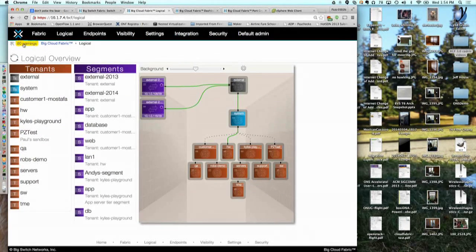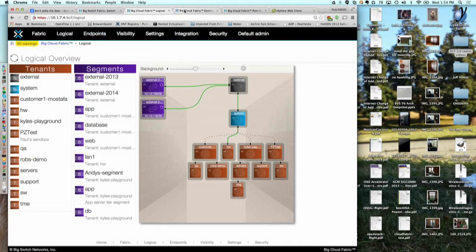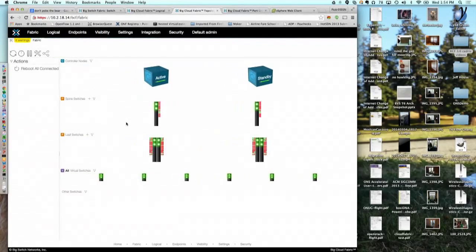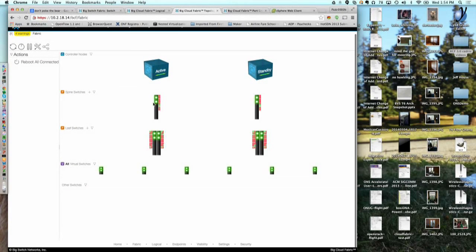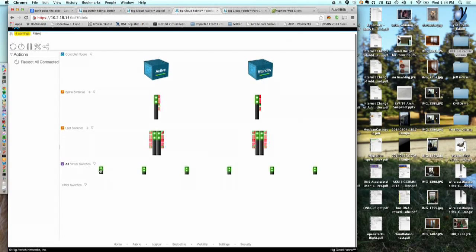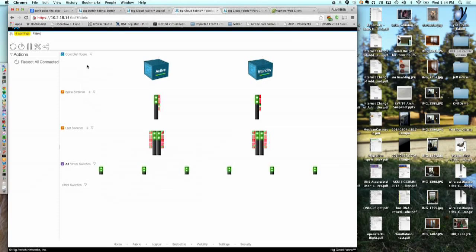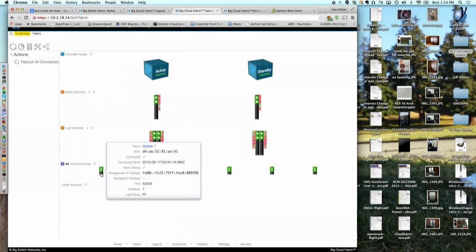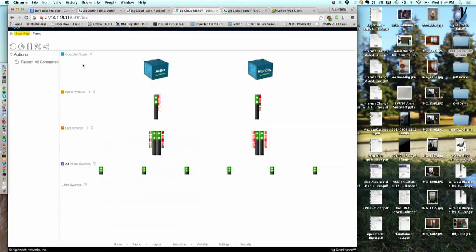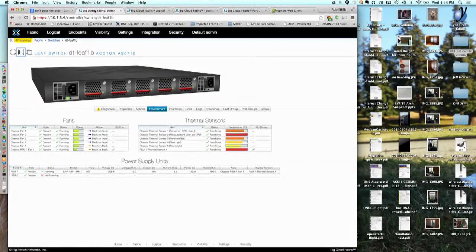The network we're on doesn't have a lot of virtual switches connected, but here's a view into a different test network to show what virtual switches look like. If you mouse over one, it tells you things like how long it's been connected and its MAC address. Everything I'm showing here — minus the visualizations — works on the CLI too. We understand that a lot of networking people want their CLI.